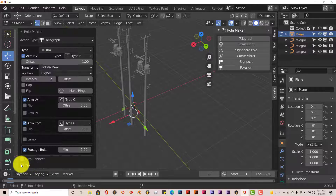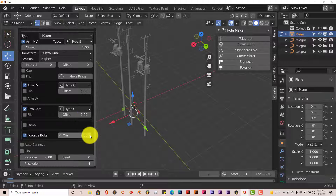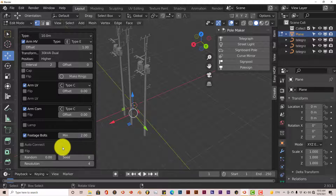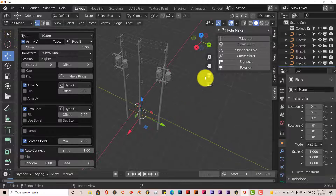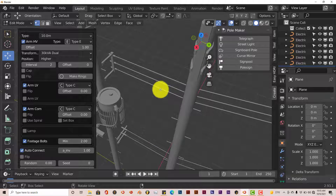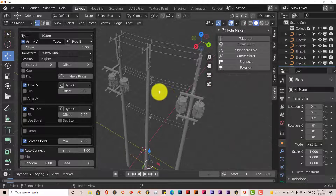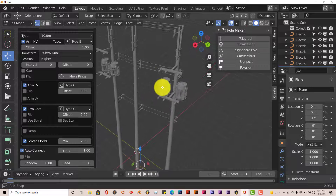You're going to need wires with your poles. And I think you can connect all these together — click Auto Connect, and look: telephone wires! That is really, really nice.